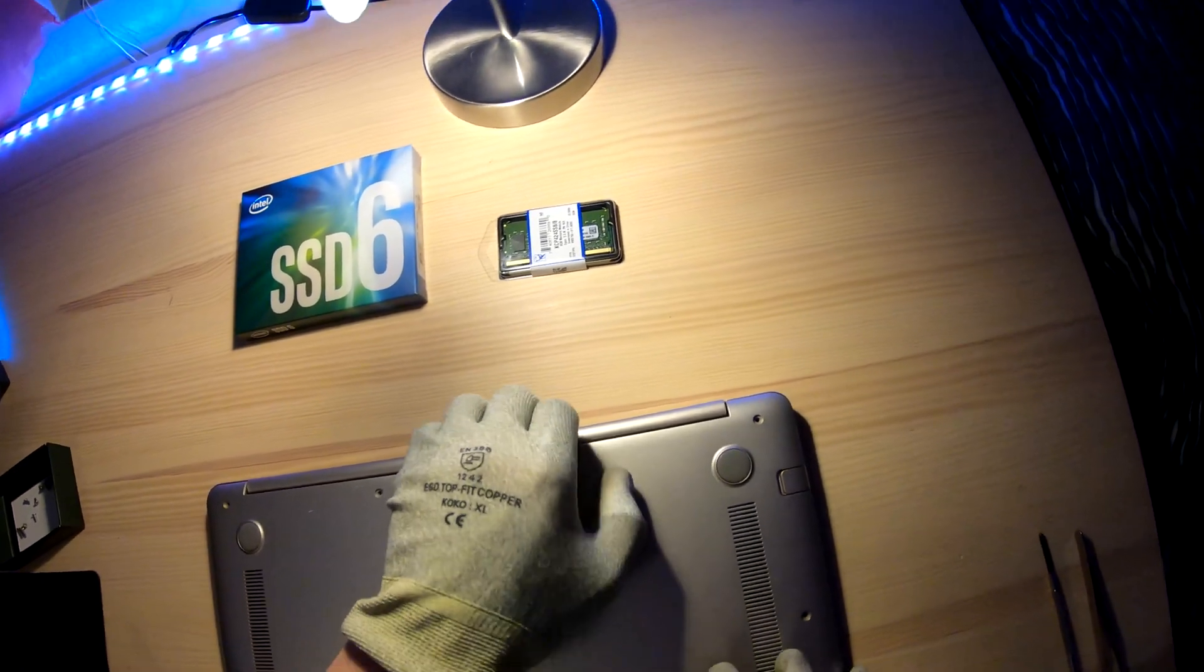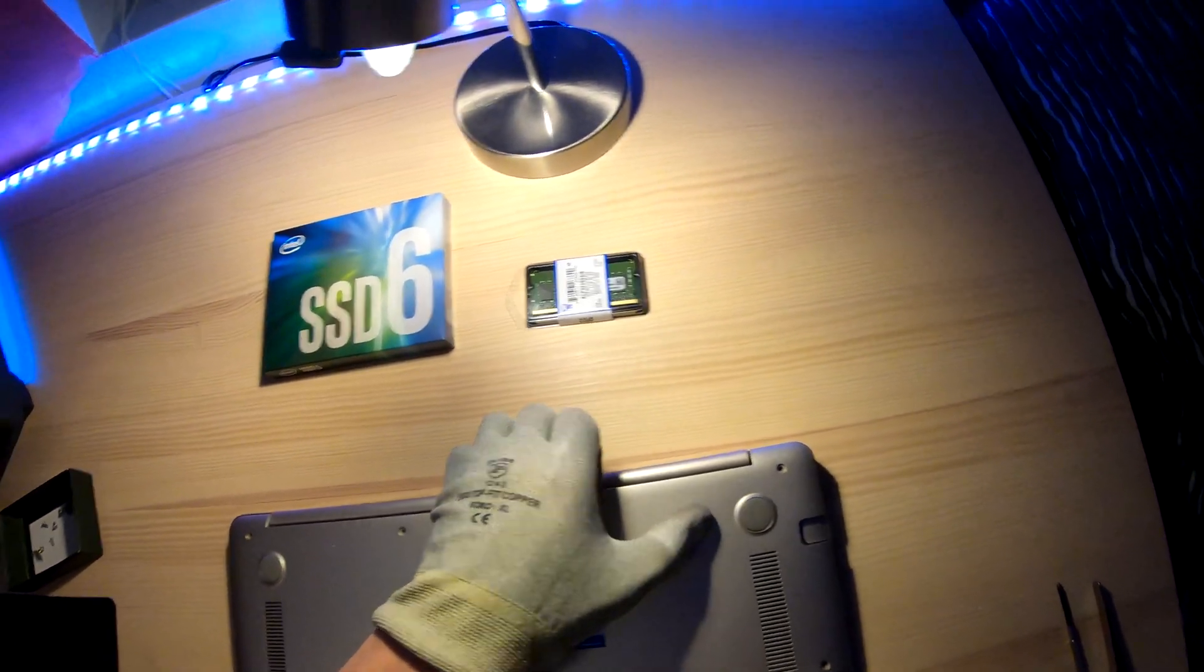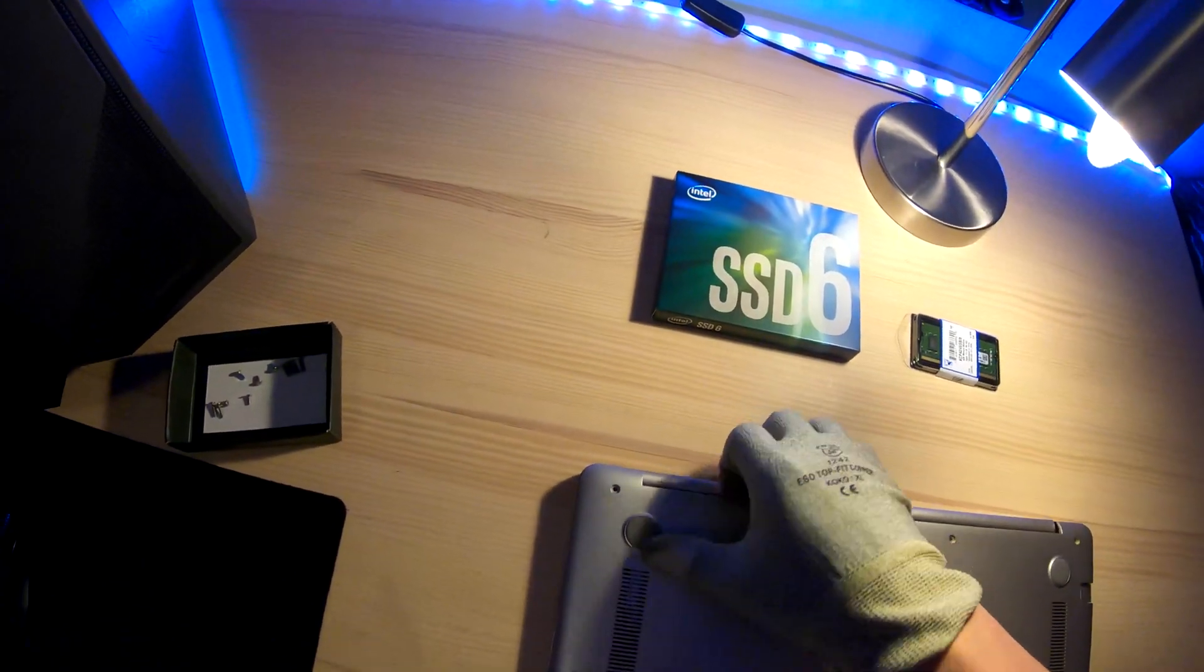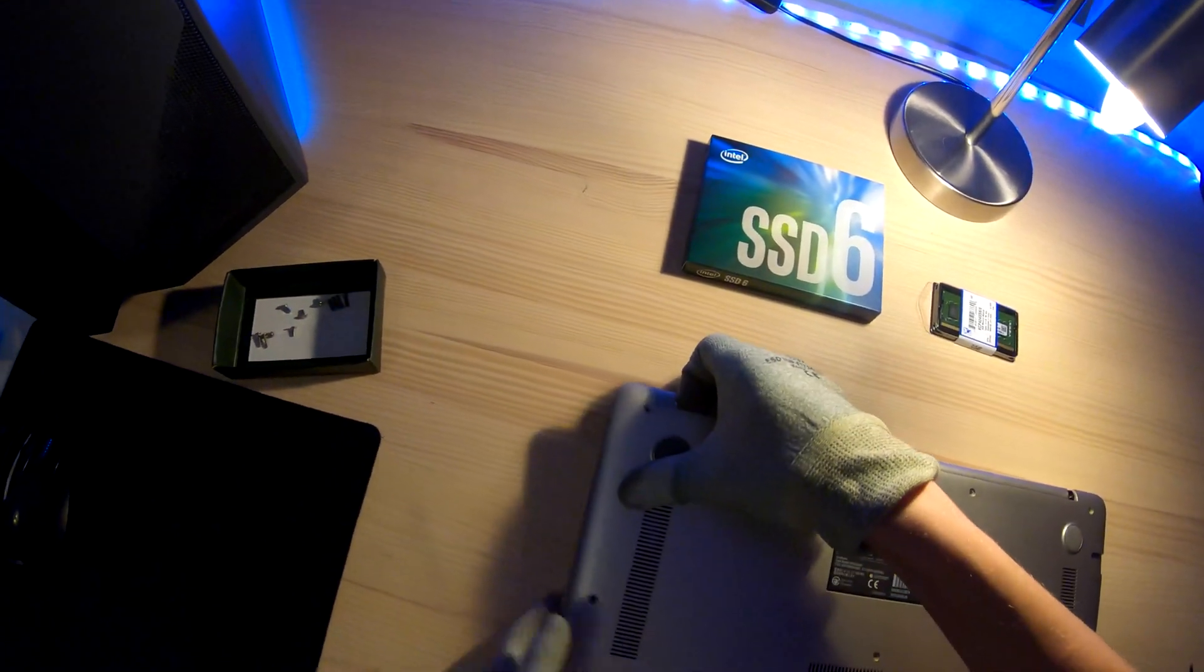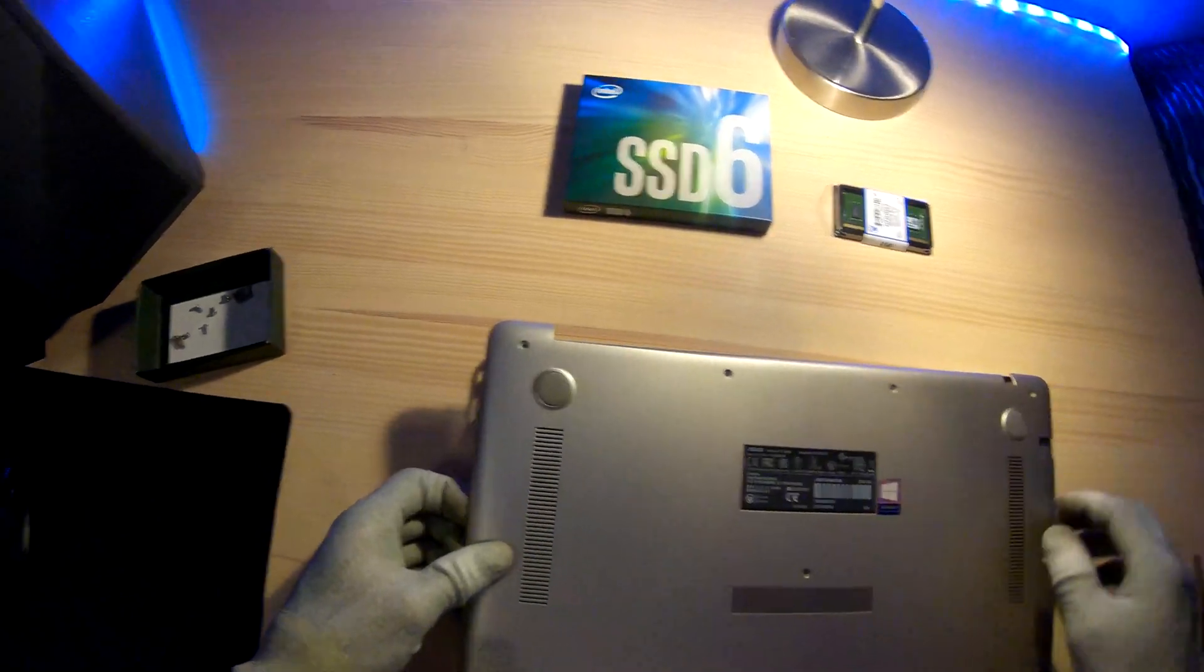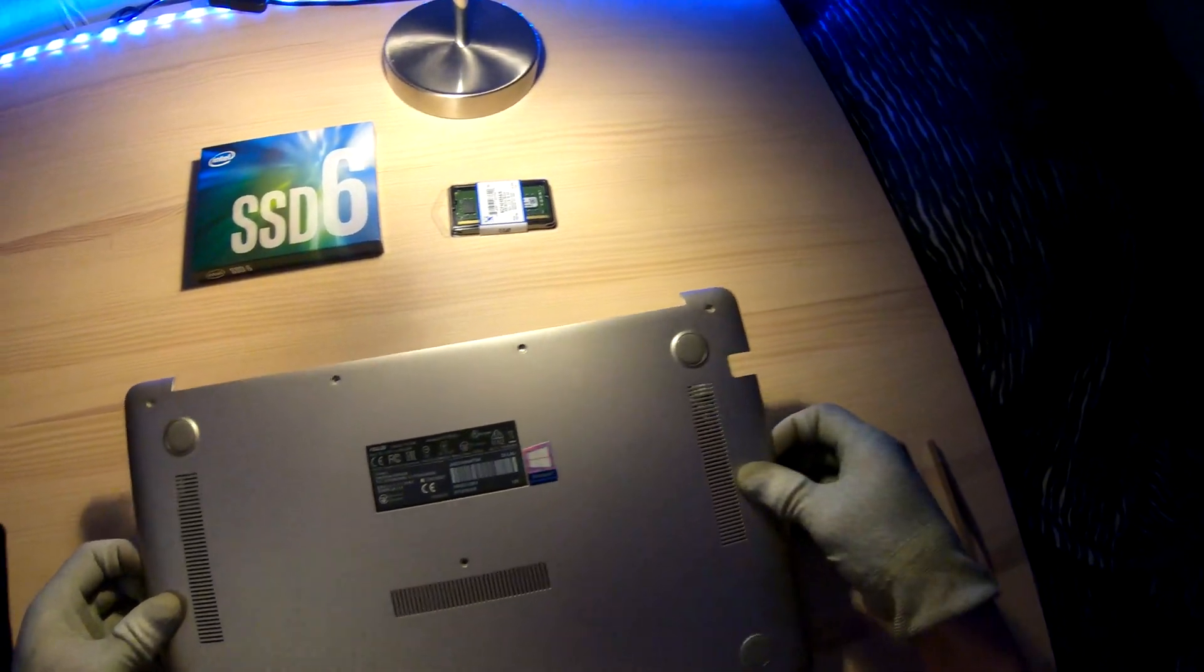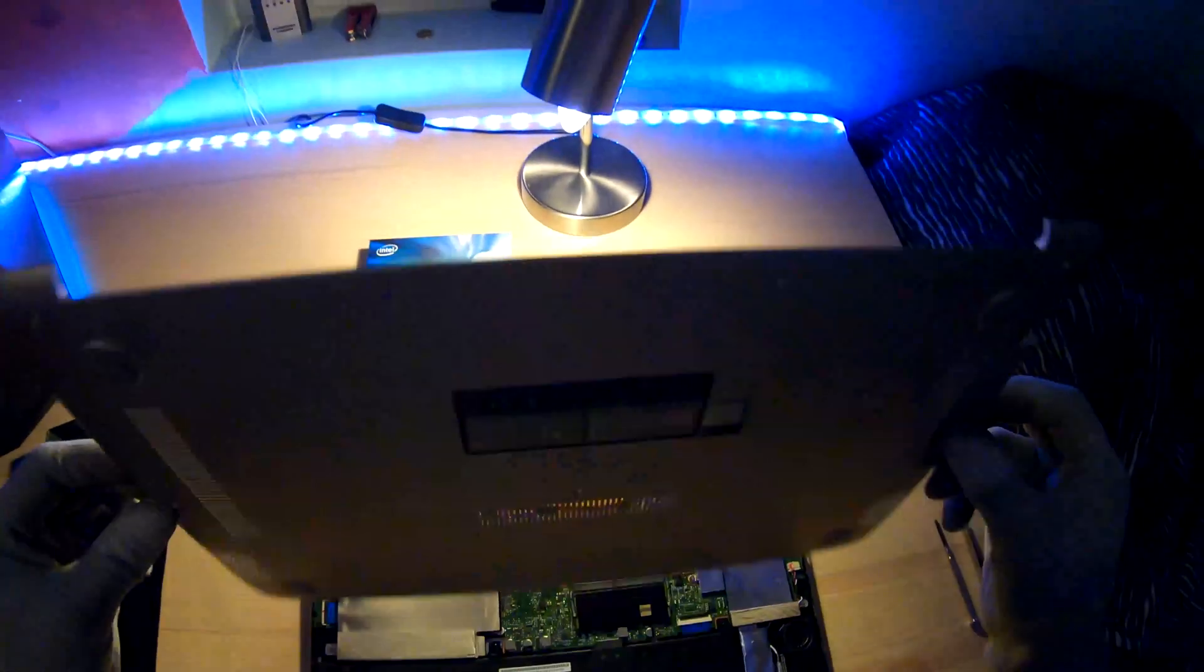It might be a little bit tight but it's going to come off pretty easily. Just be a little bit careful not to break it.